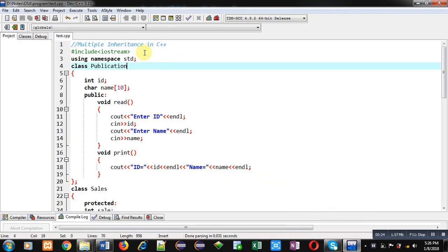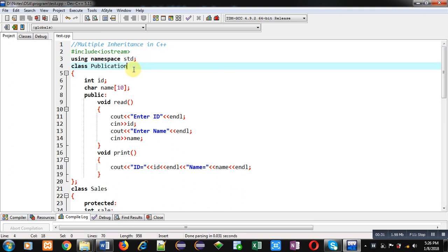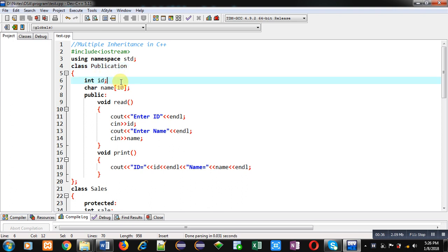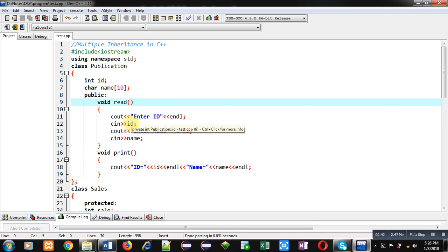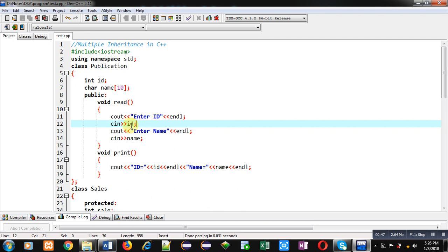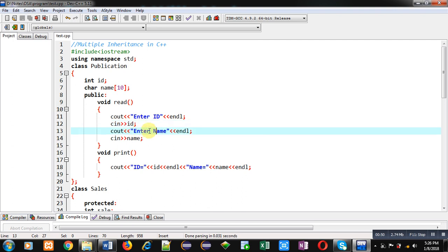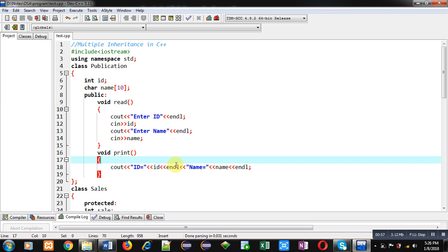Coming on to the topic: first I have included the header file iostream, then namespace std is used. Then I have implemented the first class, Publication. It has two attributes: ID and name. In the public section, the first function is a read function with cin and cout statements — cout displays 'Enter ID', then cin receives the ID from the user, then cout displays 'Enter Name' and cin reads the name.